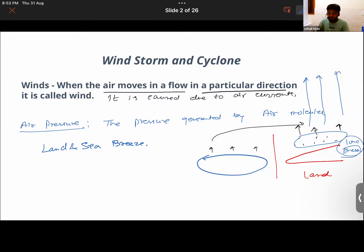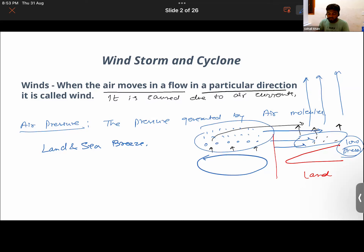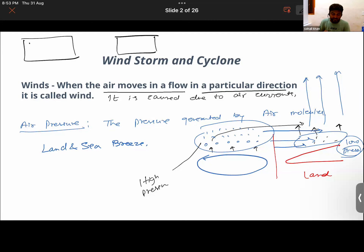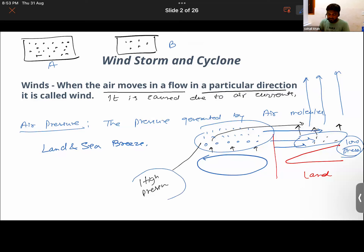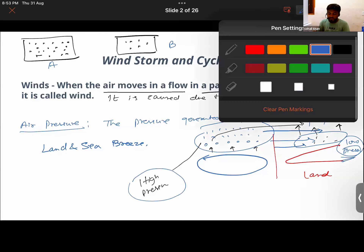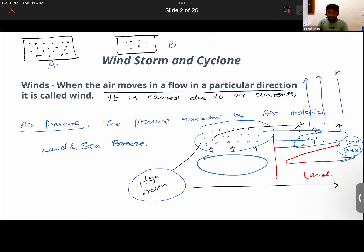Due to the rising of air molecules from the land side, a low pressure is created there. On the water side, air molecules are not rising up — they remain there, so there is more air and thus high pressure. Air molecules move from higher pressure to lower pressure, and this movement generates wind current.